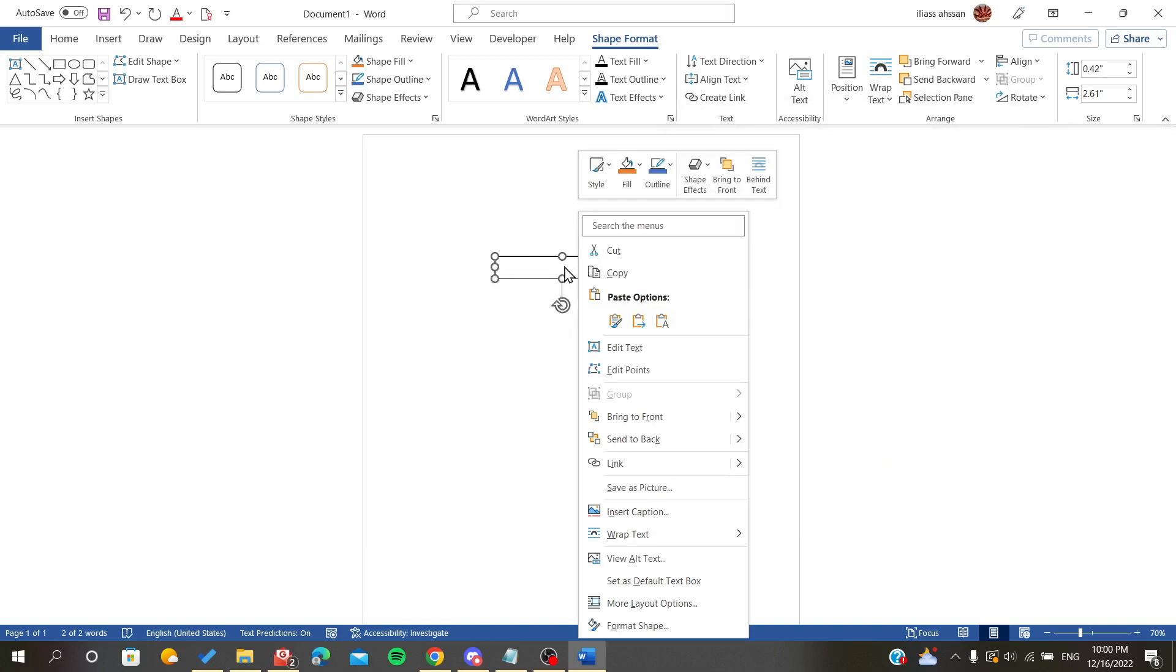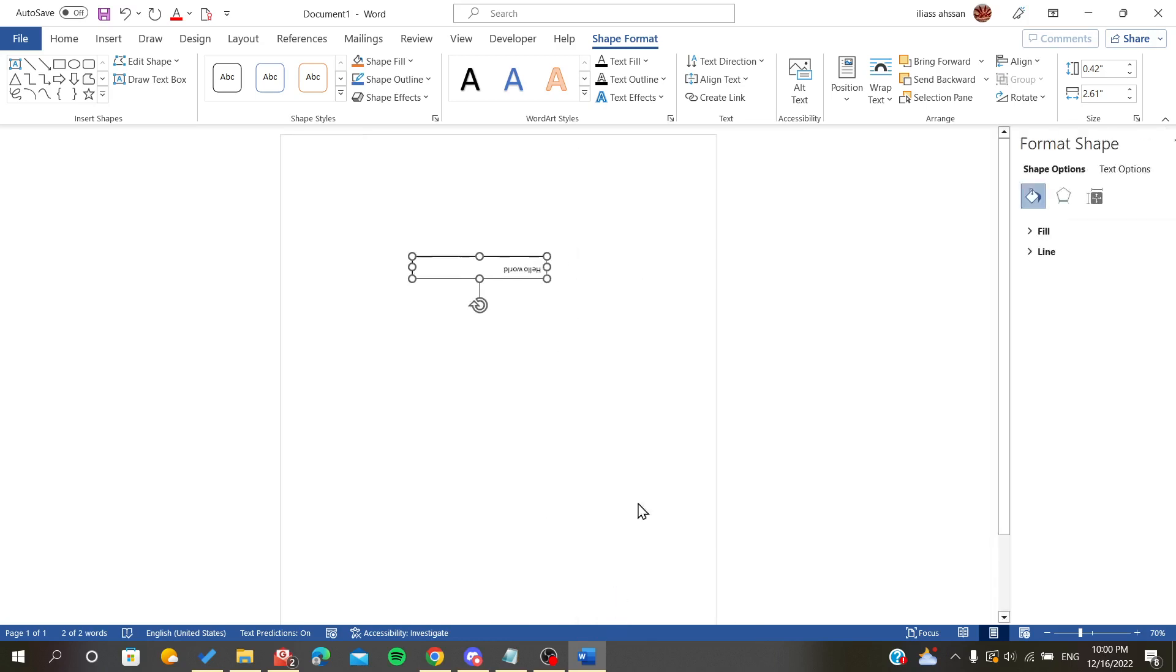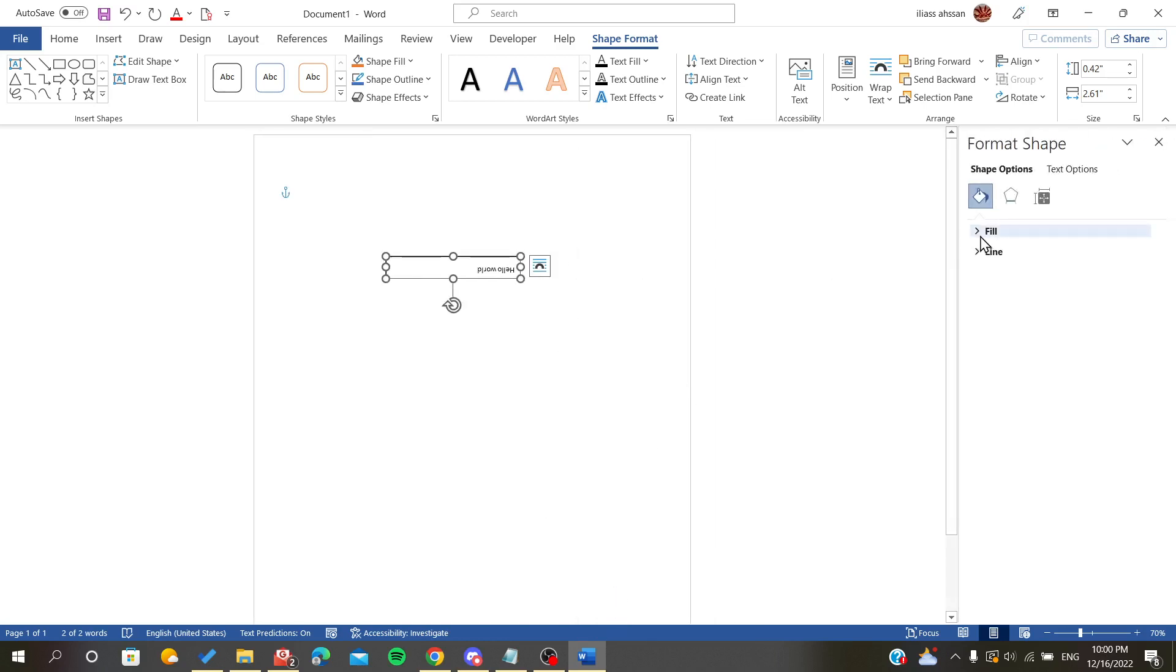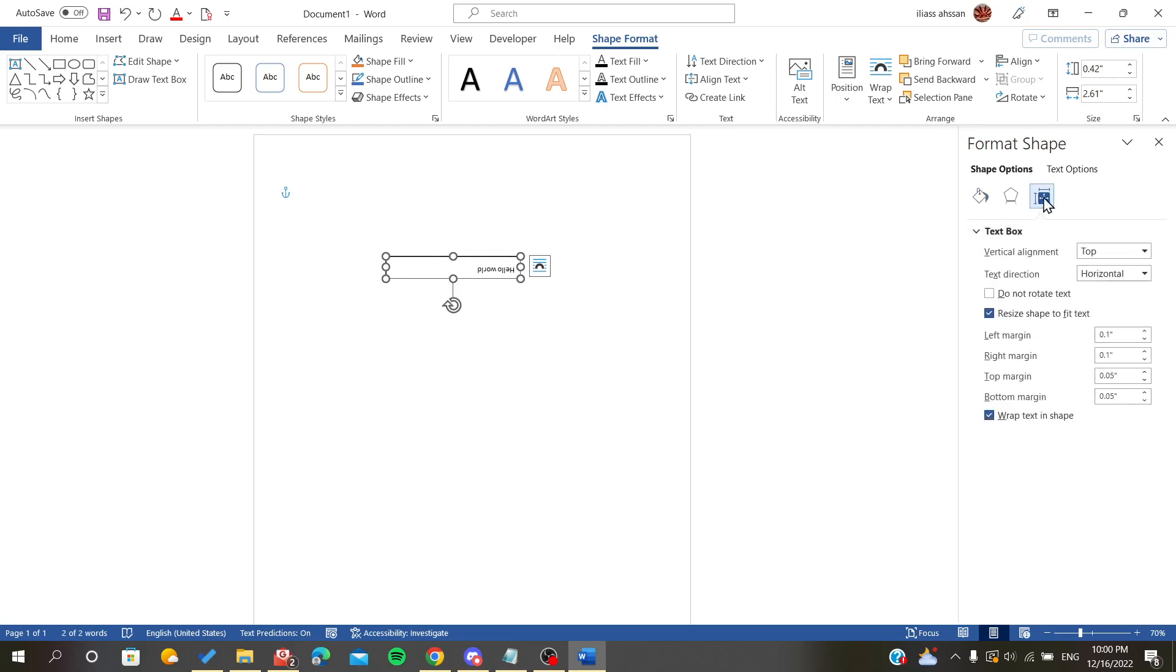Or you can just right-click on it and go to Format Shape, and go to the Position here and you will find...